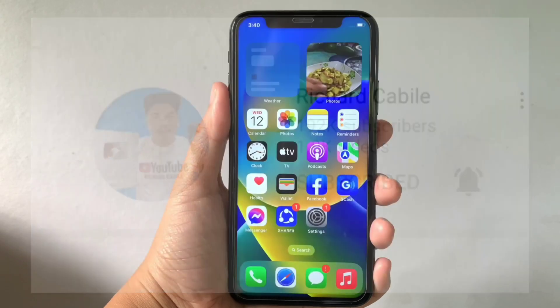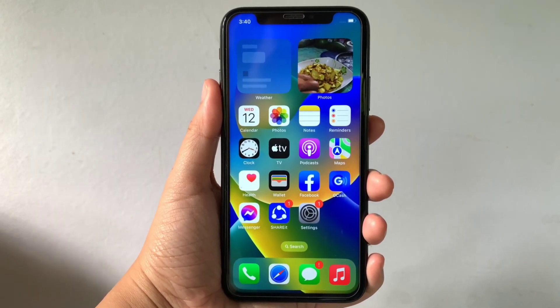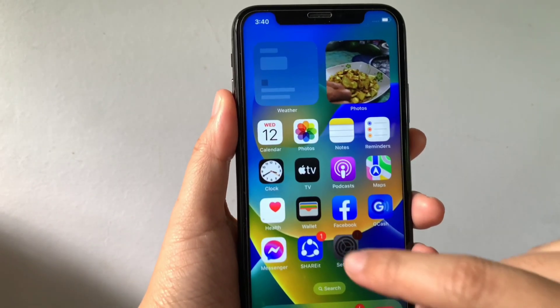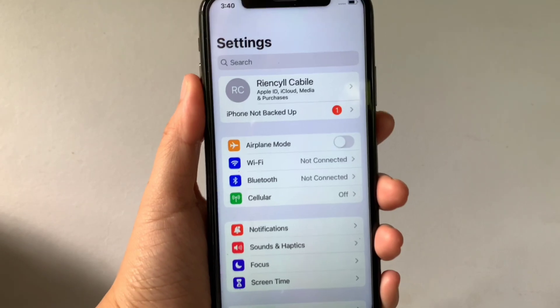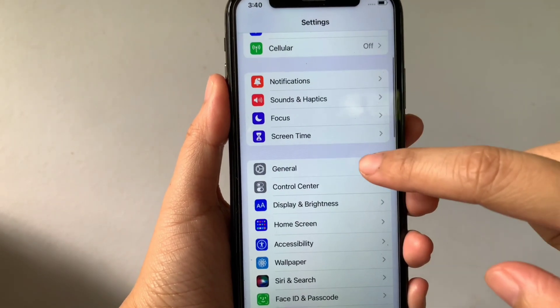And let's start! Using your iPhone X, from your home screen first, go to Settings. Then in the Settings, scroll down and click General.